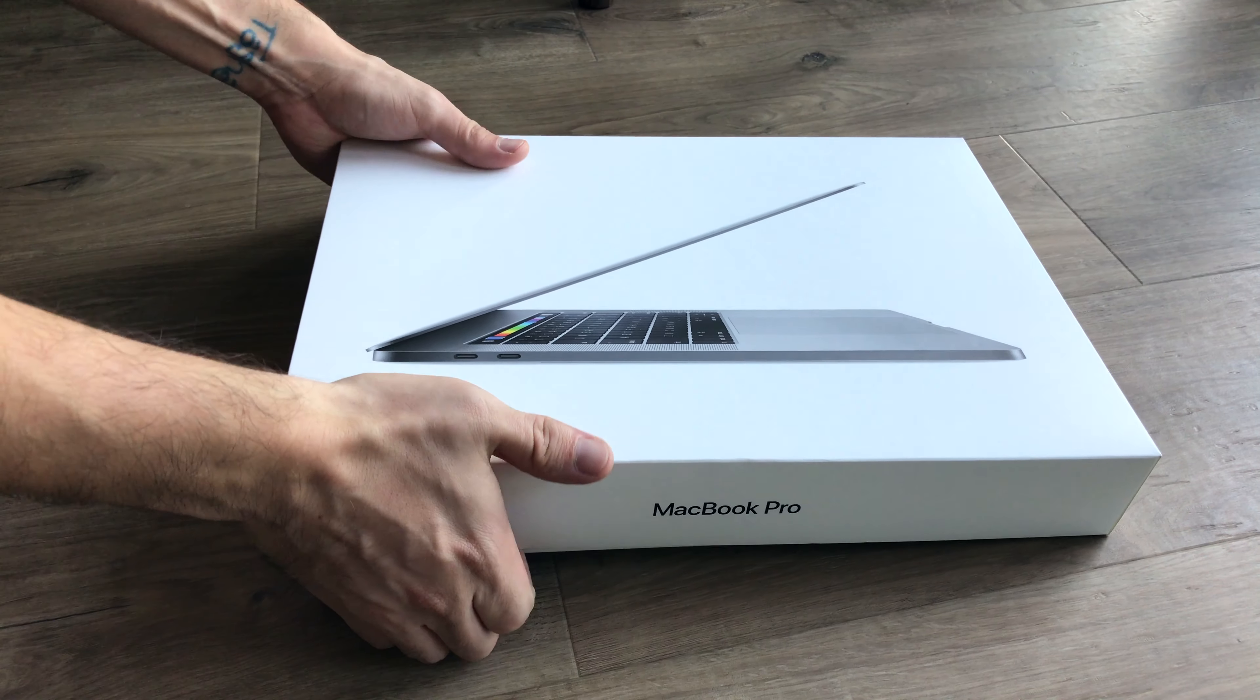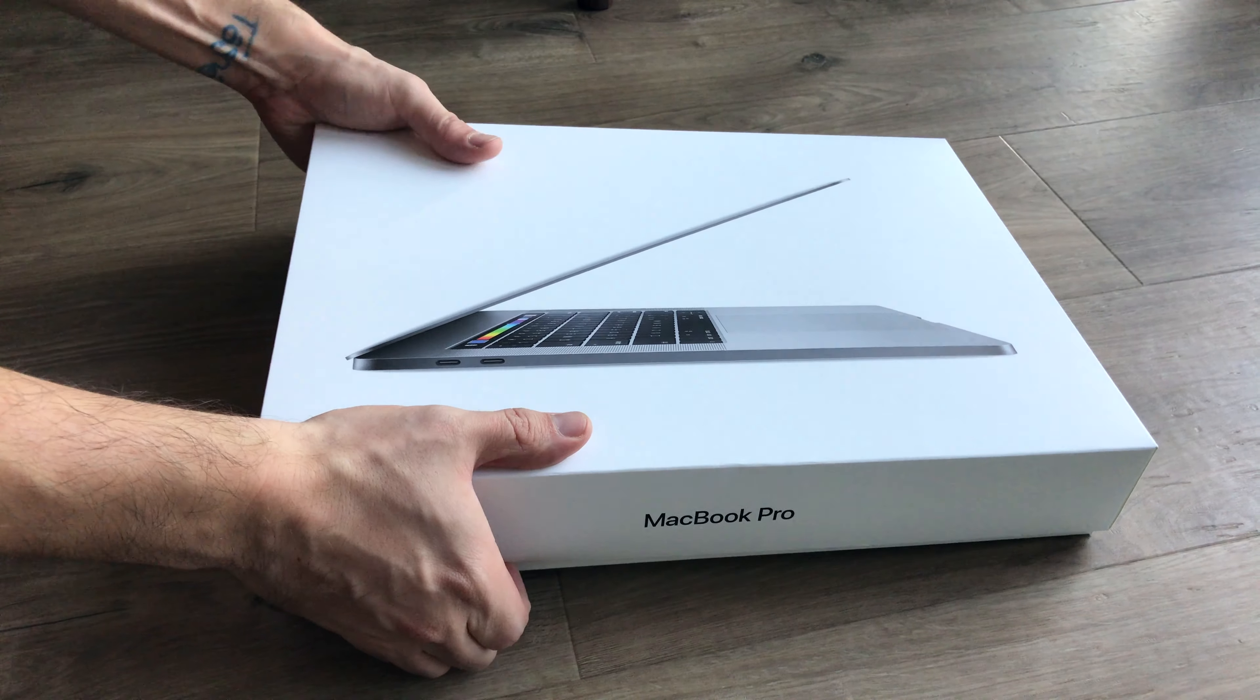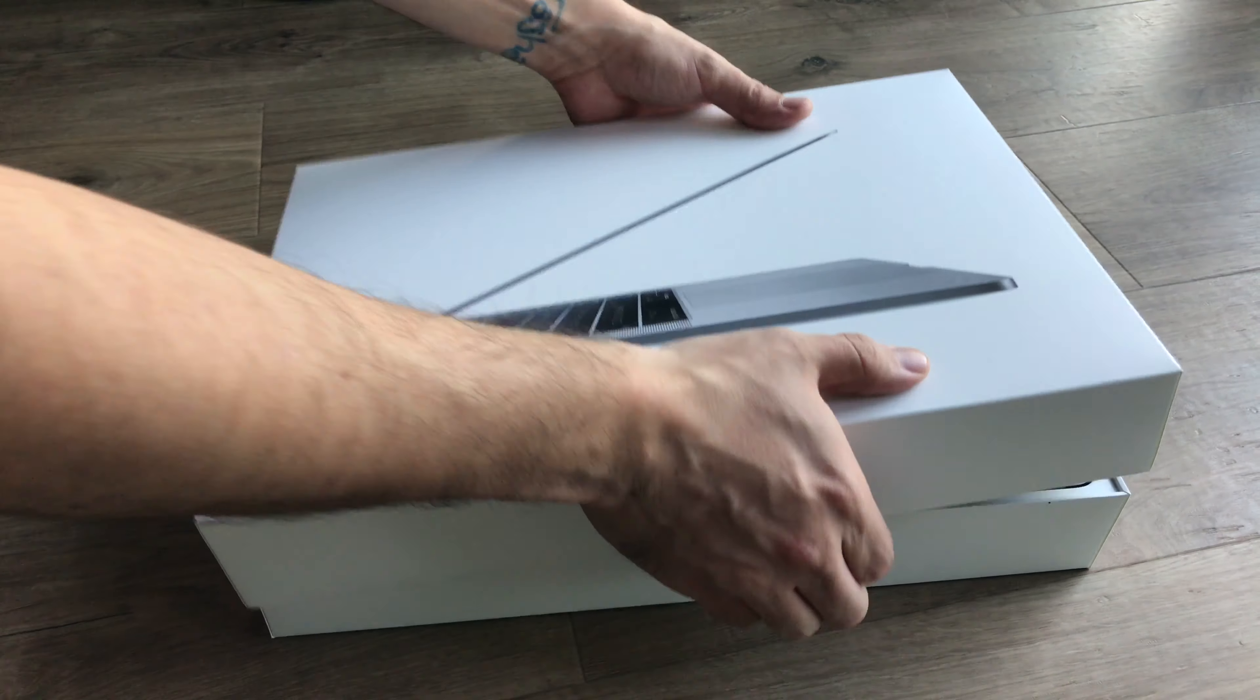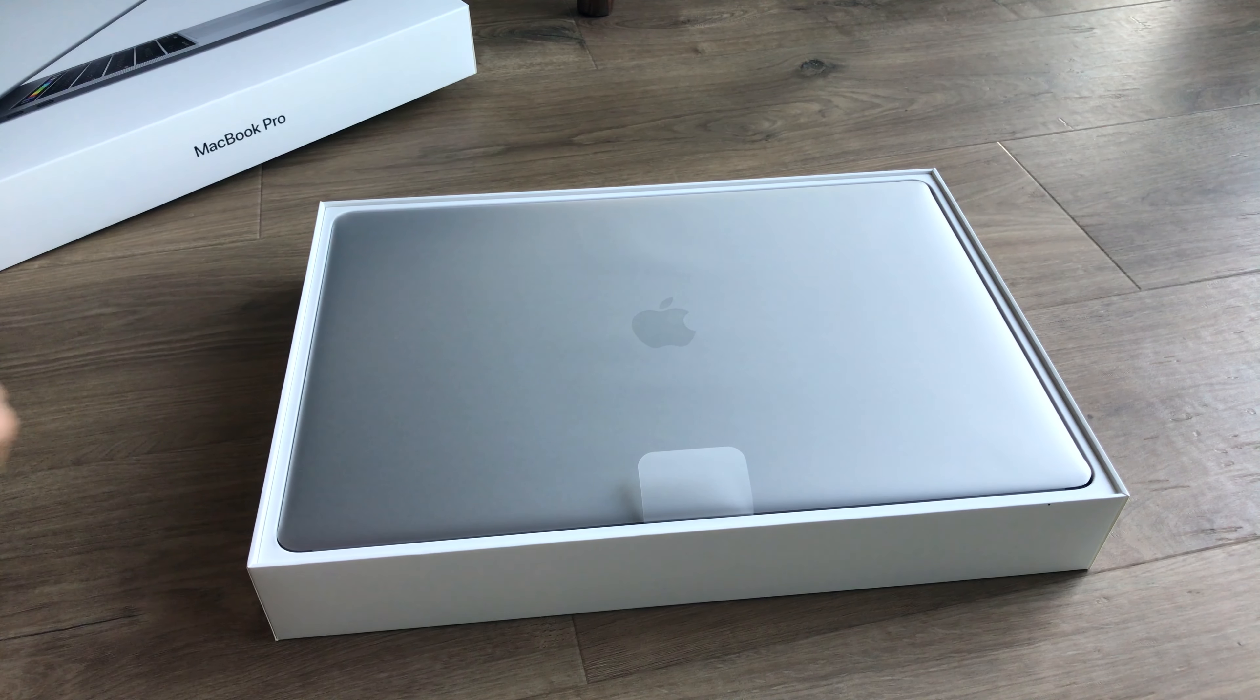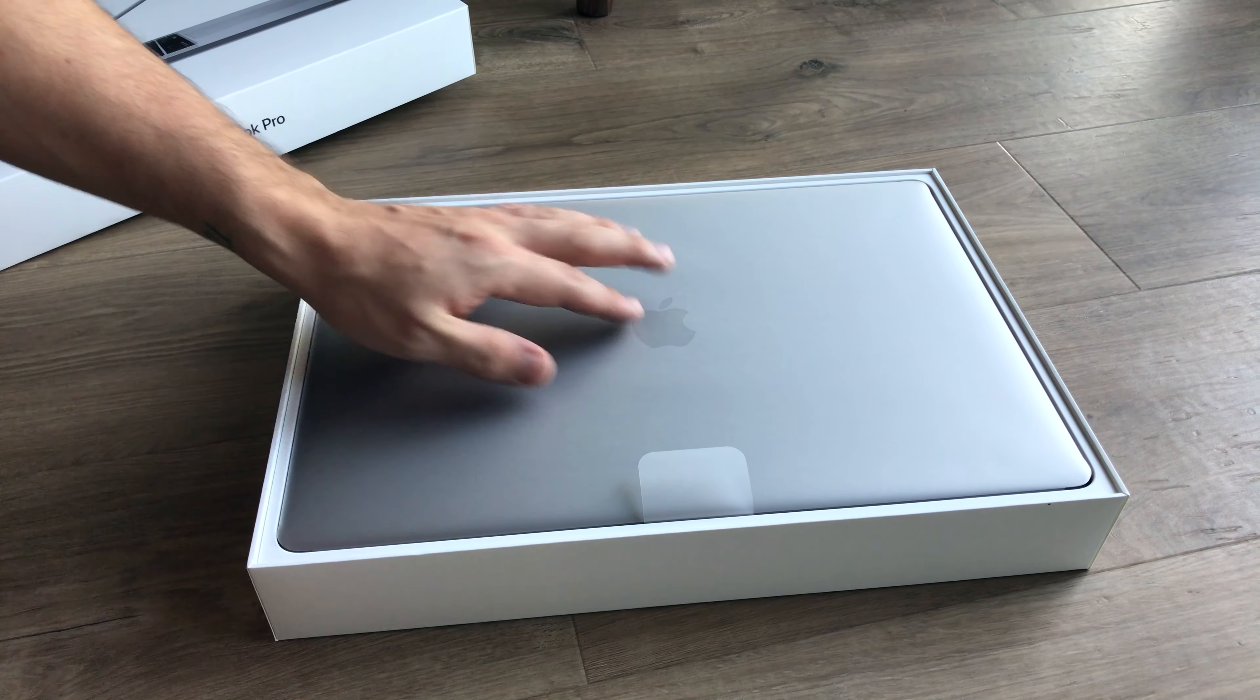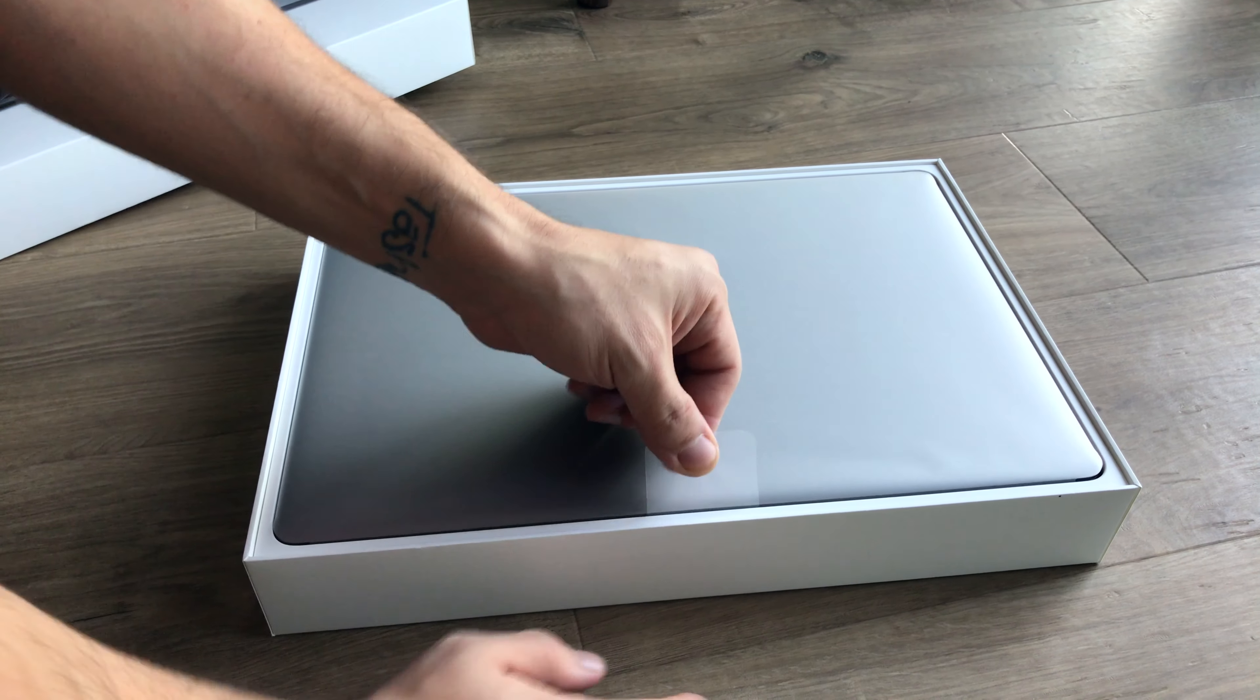What's going on YouTube? It's the boy Gator and I'm bringing you guys another unboxing. I'm going to be trying to bring these to you guys a little bit more often. I get a lot of products or I buy things myself or buy things for work and such.